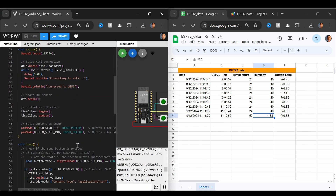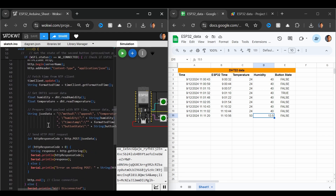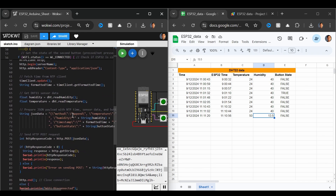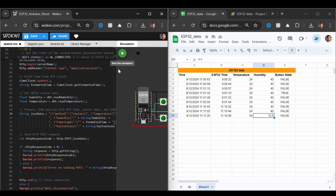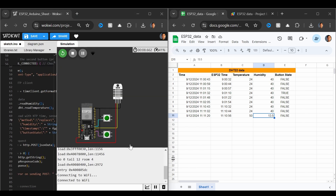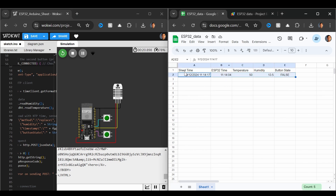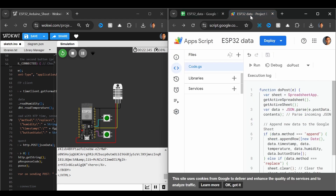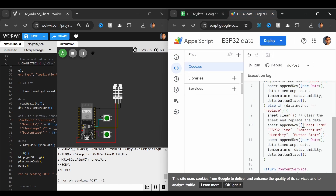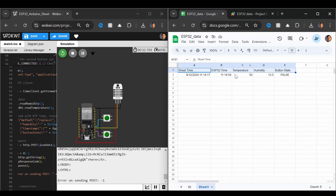Now let's see how to replace data instead of appending. To do that, go to the JSON data and change the method from 'append' to 'replace'. Let's rerun it. We are connected to WiFi and now it should replace the data. And you can see that everything has been removed and the data has been replaced. This is because we defined headers in the replace function, so we get this header row.